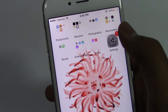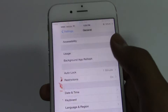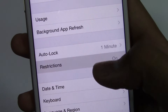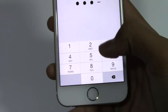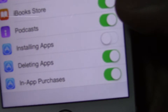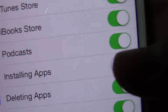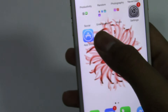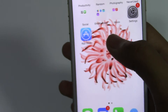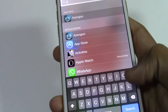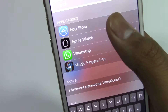Now if you want to enable it again, go back to Restrictions, put in your passcode, and turn Installing Apps on. Now when you go back to the Home Screen, you'll see the App Store icon appear again, and you will be able to search it up.